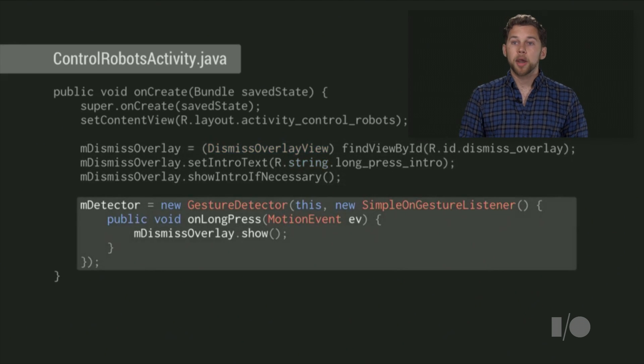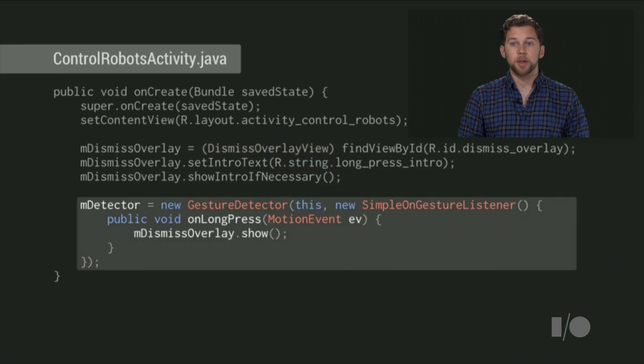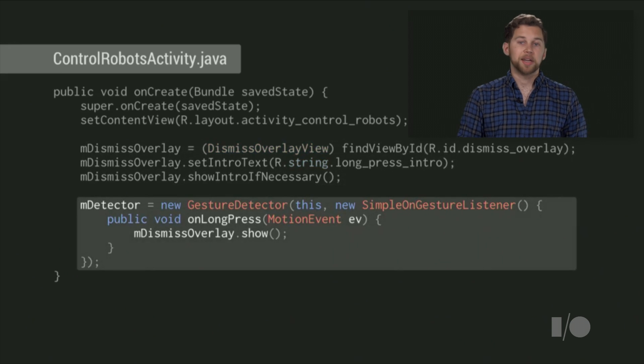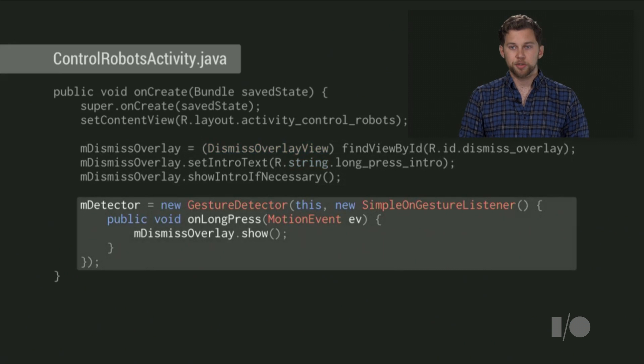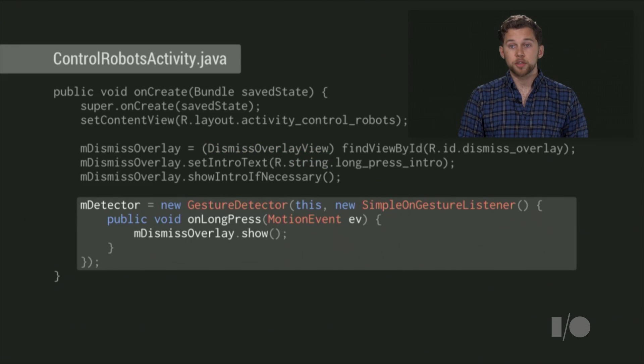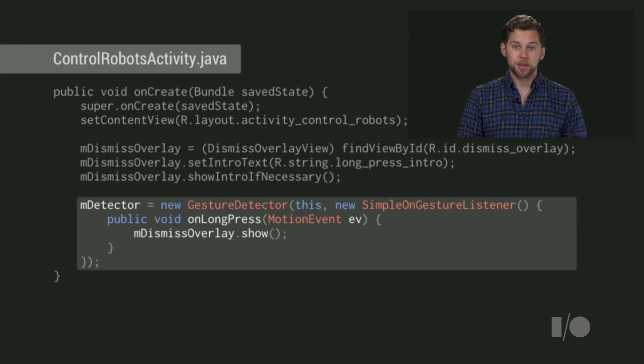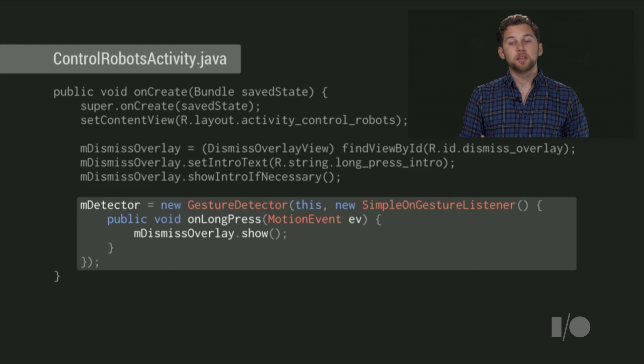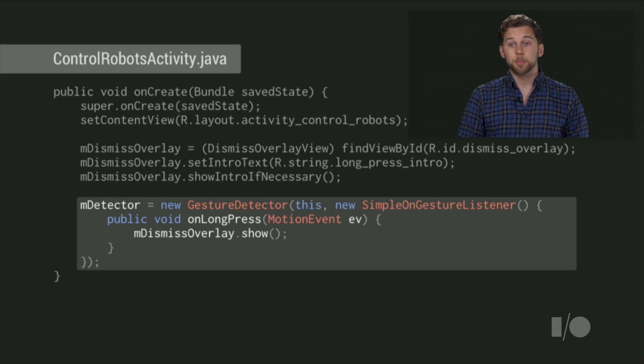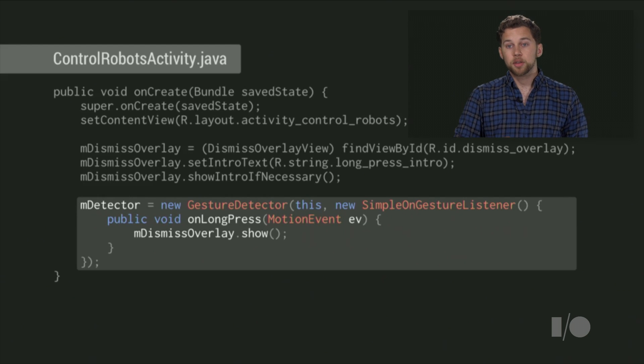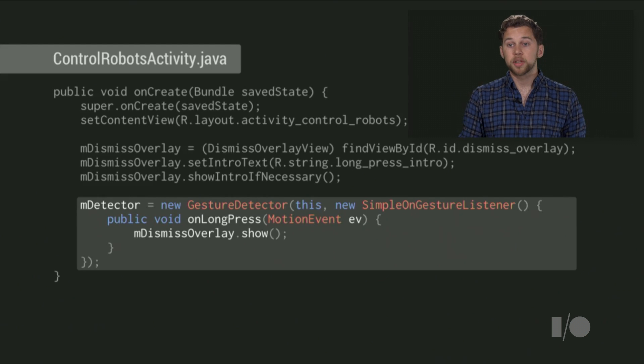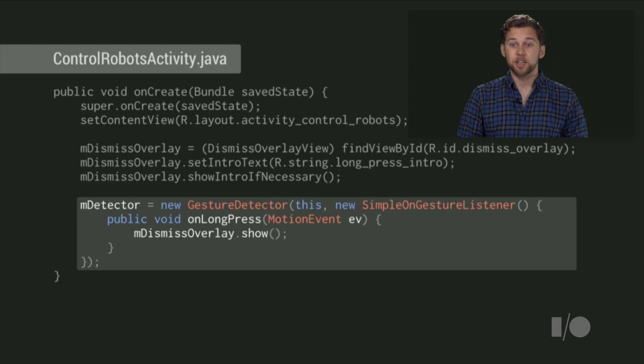Next, you need to wire it up to display when your activity is long pressed, using a gesture detector and a simple onGestureListener. Using these framework classes will ensure that the timing around the gesture feels consistent across all apps. When you get the long pressed callback, call show on your dismiss overlay. That will display the exit button. If the user clicks the button, your activity will be finished. But if they don't click the button, the dismiss overlay will hide itself and wait for the next show call.